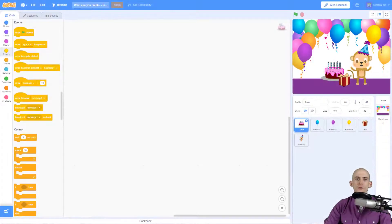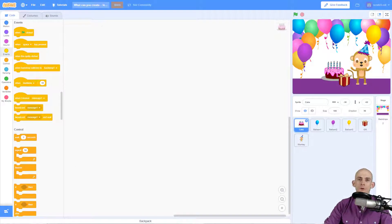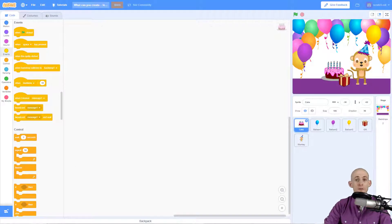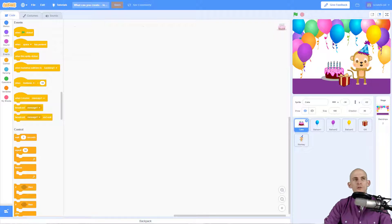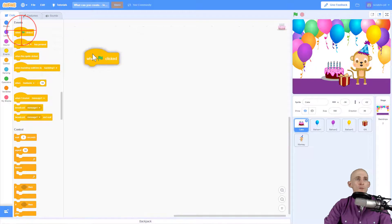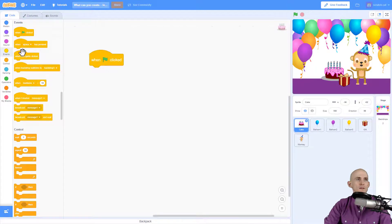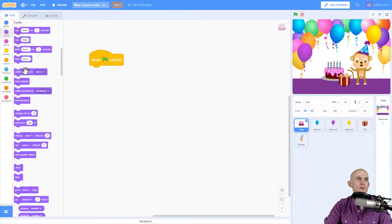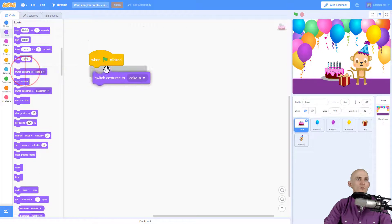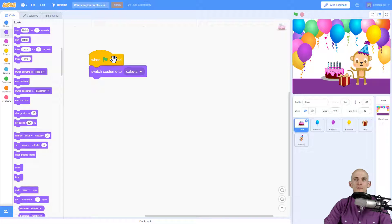Welcome back fellow coders, Jared O'Leary here with BootUp. In this video I'm going to show you how to blow out a candle using the microphone on your computer. It's a pretty neat trick. First thing we're going to do with the code is tell the birthday cake to start with the costume that has the candles lit, and then we're going to simply switch to a different costume.